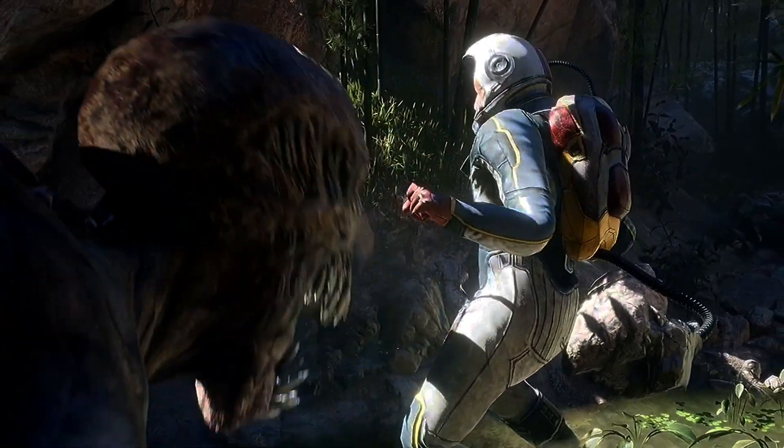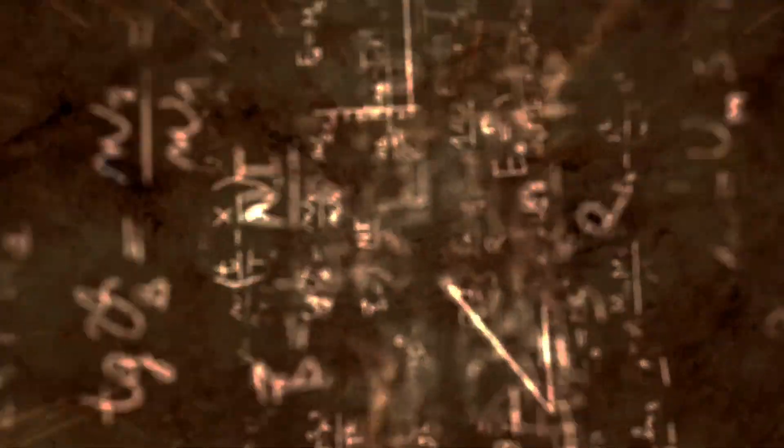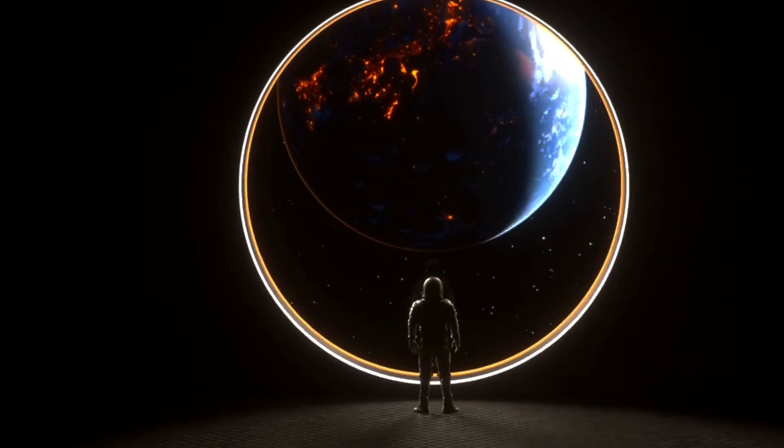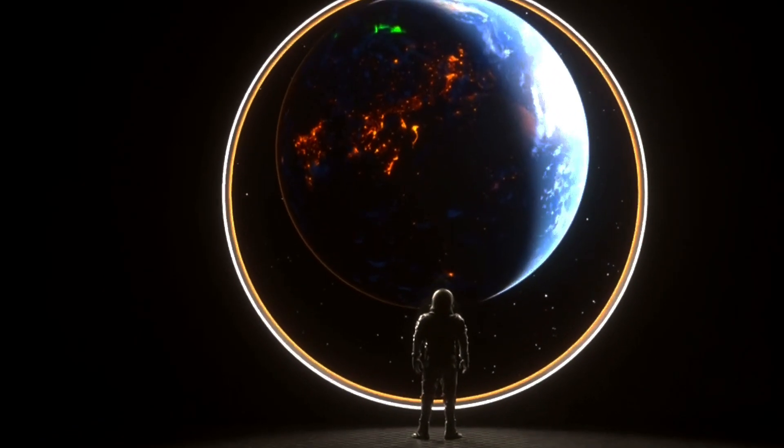Let's explore various theories that attempt to explain the origins, structure, and ultimate fate of the universe. These include the Big Bang theory, steady-state theory, inflationary theory, and more. Each theory offers a unique perspective on the cosmos, supported by different sets of observational evidence and mathematical models.